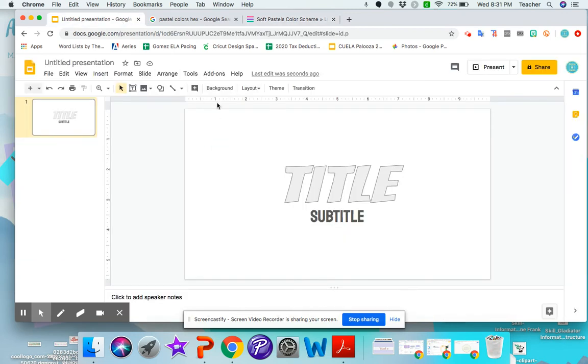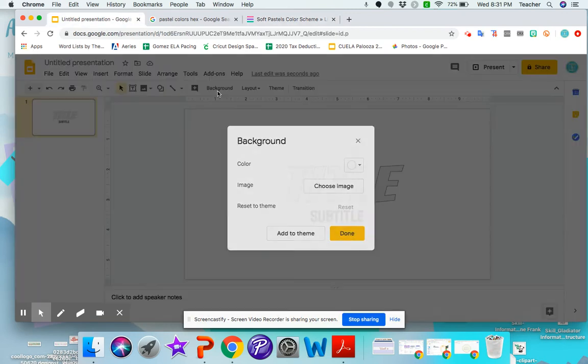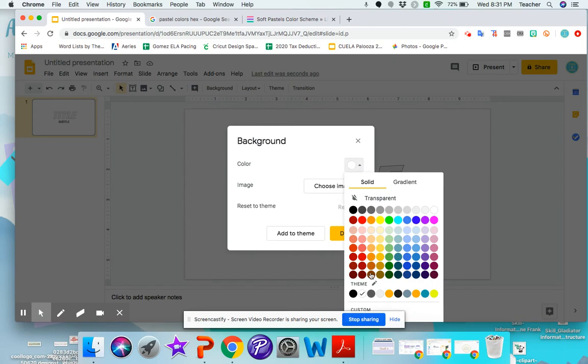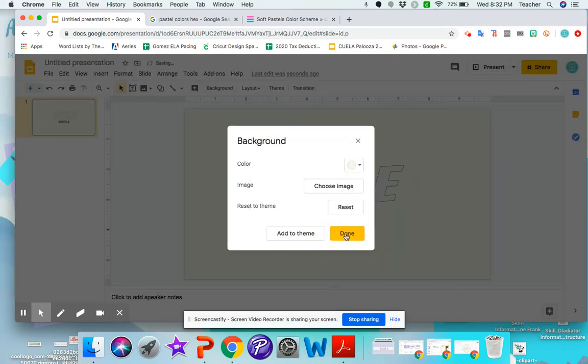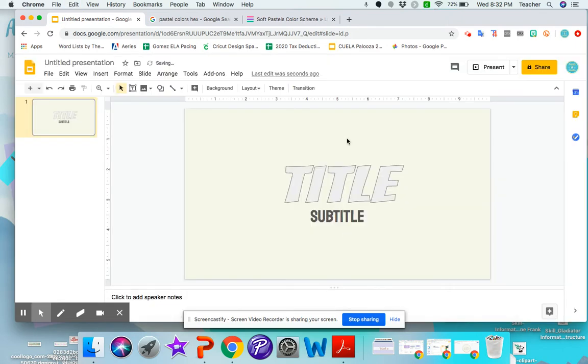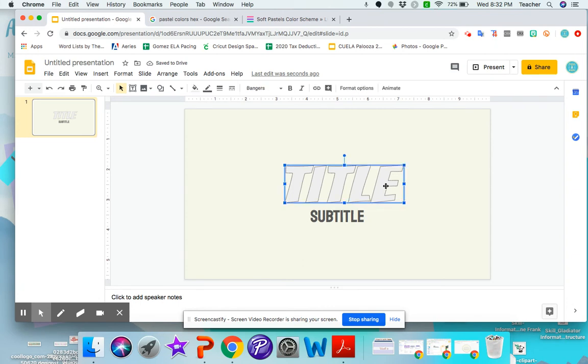To change the background, I'm going to click background, color, and then custom. And right here where it says hex, I'm going to delete this and paste the hex code. Done. All right. So now I have that color.